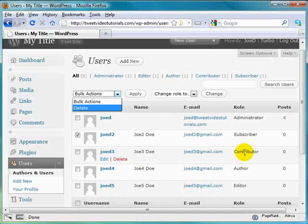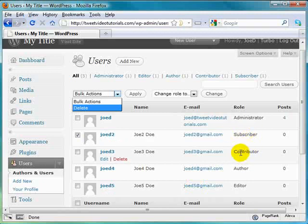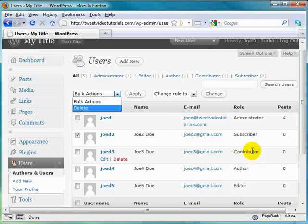A contributor is the next level up from the subscriber, and they can come in and they can add content, but only to a draft level. In other words, it still needs to be approved prior to the world being able to see the contributor's contributions.